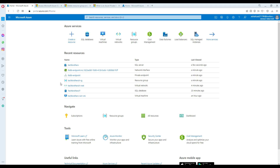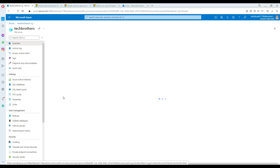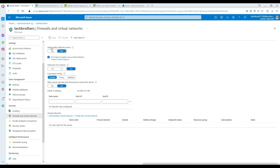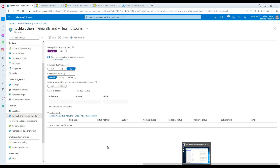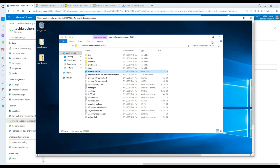Our private endpoint is ready. Going to the SQL server's firewall settings, I can now see the option to deny public network access is highlighted. I'll set 'Deny public network access' to Yes and save. Now nobody can access this server from a public network. Under private endpoints, the endpoint is created and auto-approved.